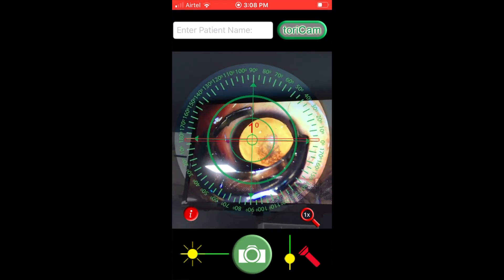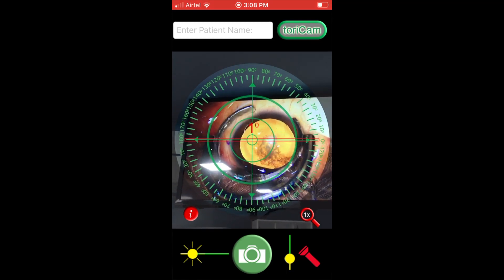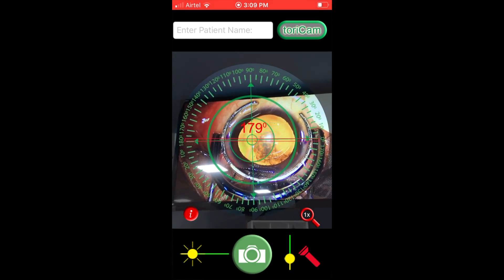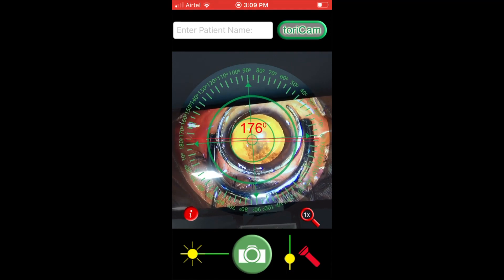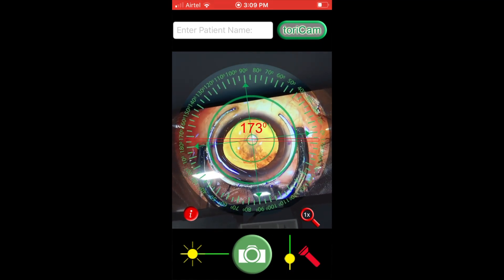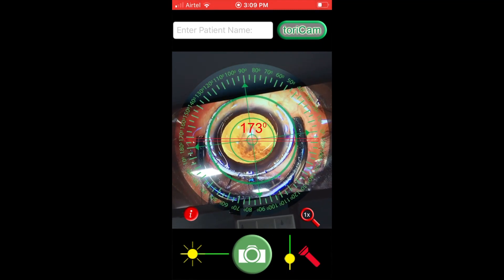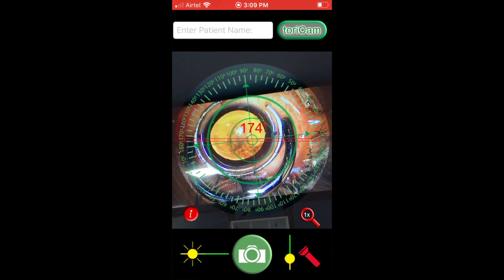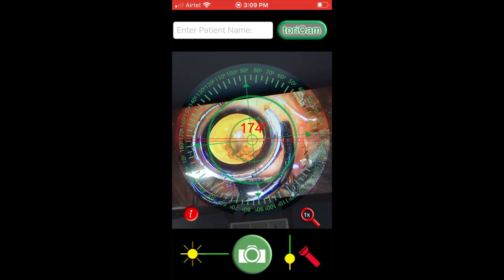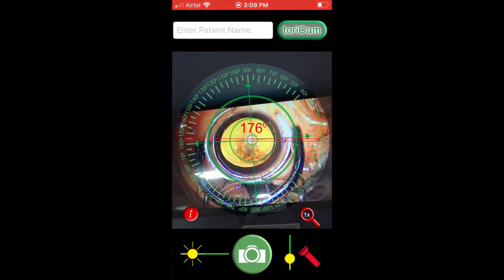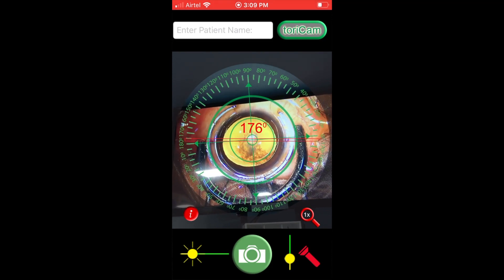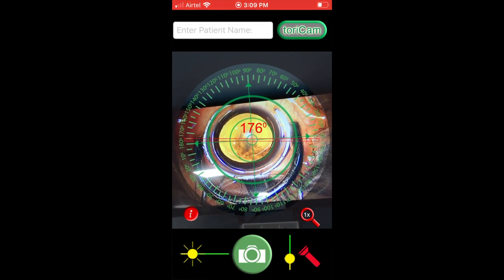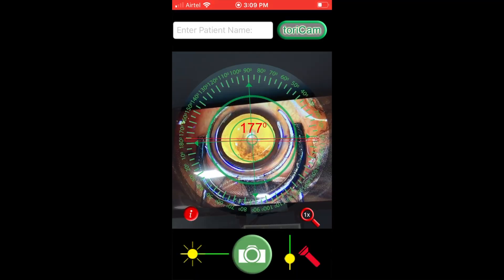In order to keep the microscope Purkinje images coaxial, we can also use a fixation ring, but it is essential not to rotate the ring or induce cyclotorsion while using such a ring device. Using gentle fixation maneuvers, I realize that it is 177° cyclotorsion in this case.